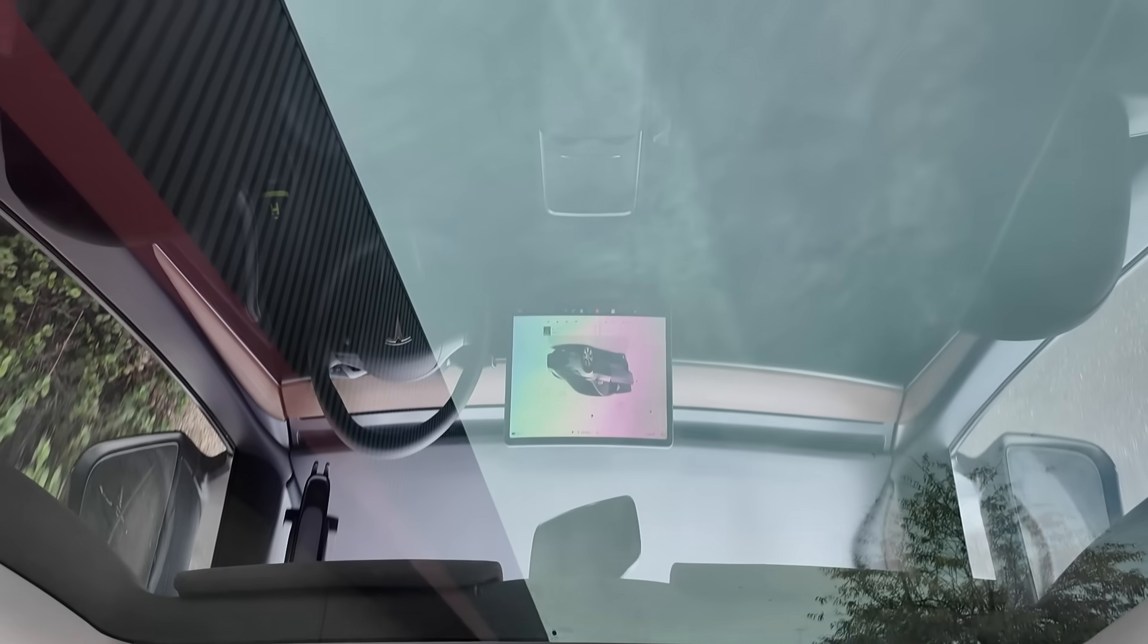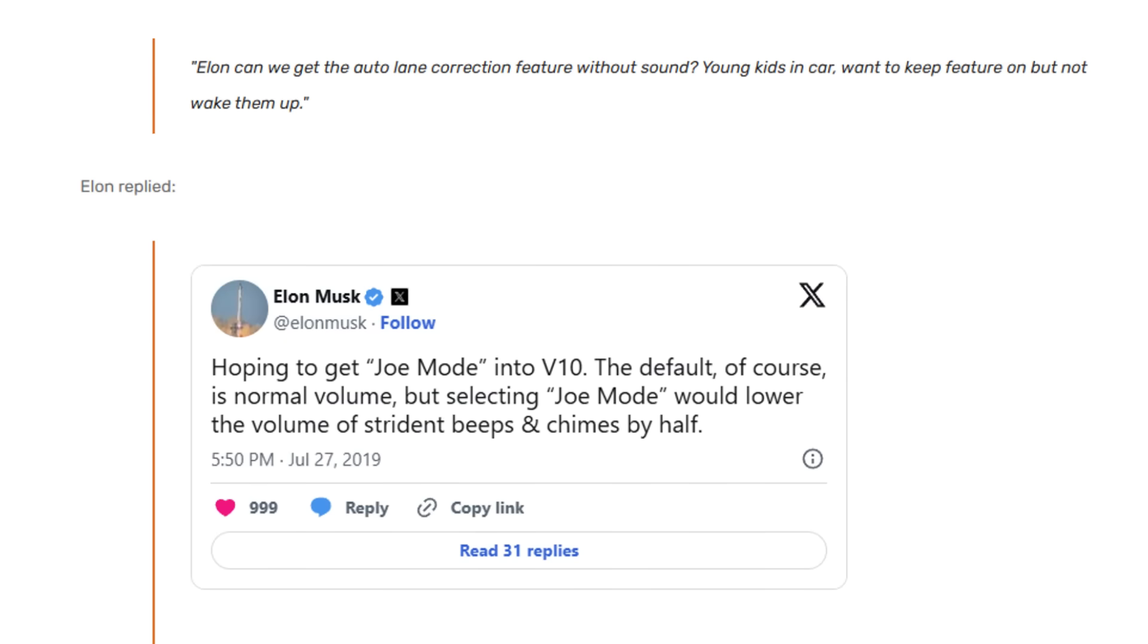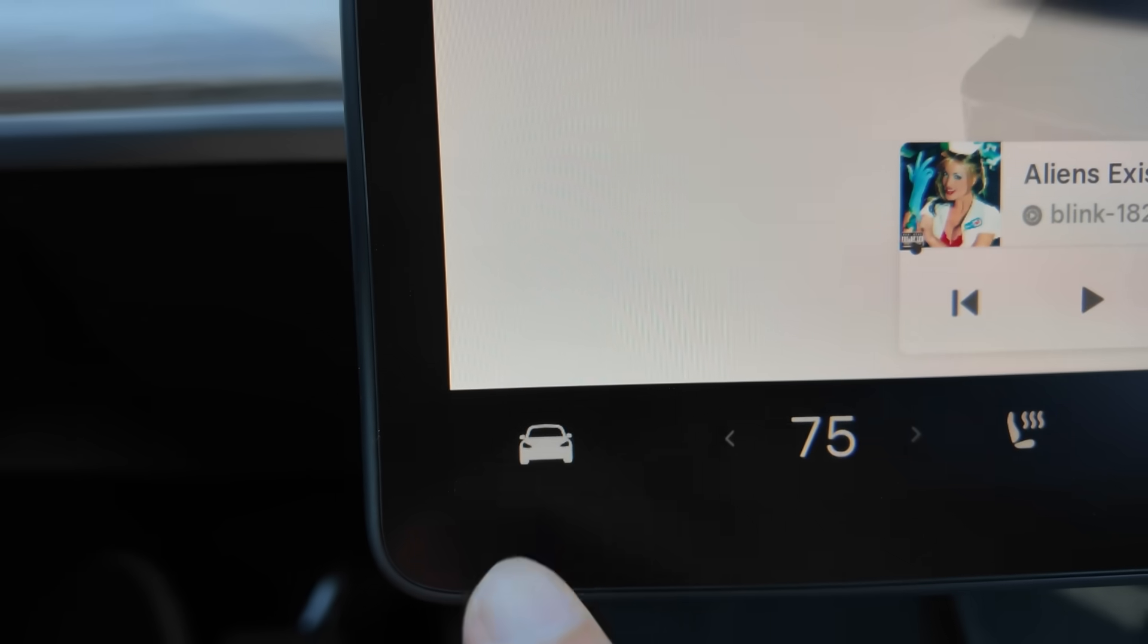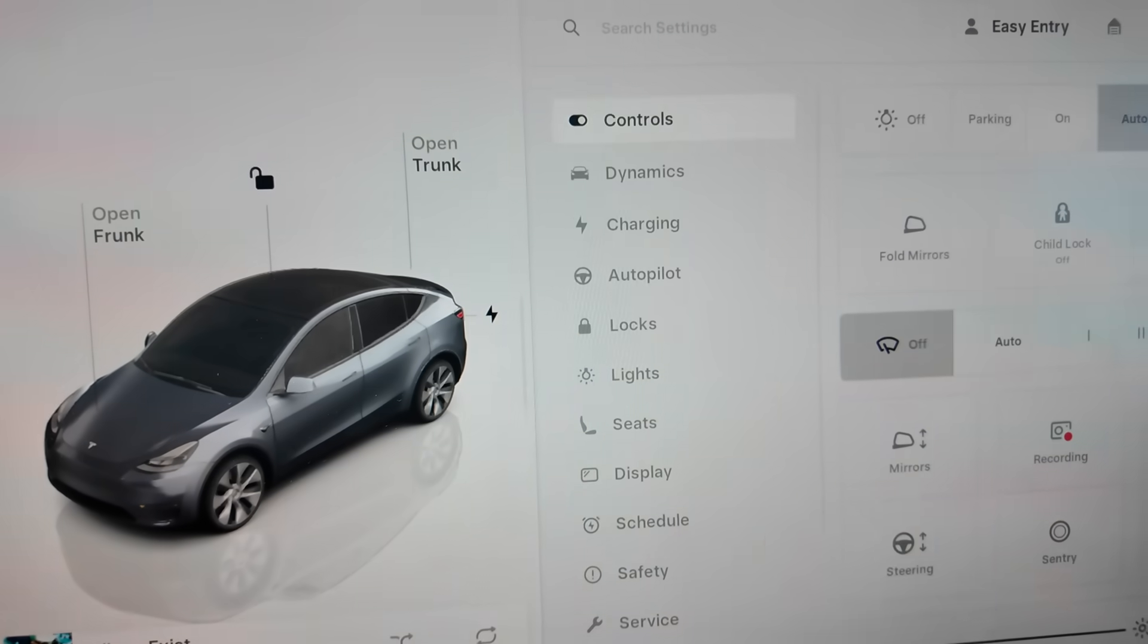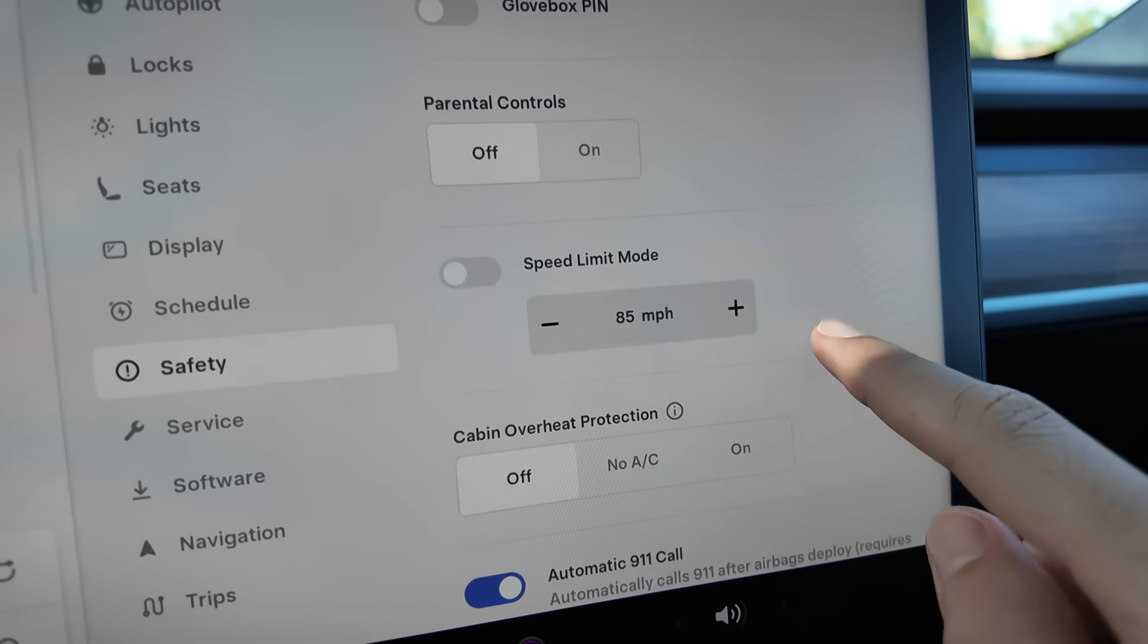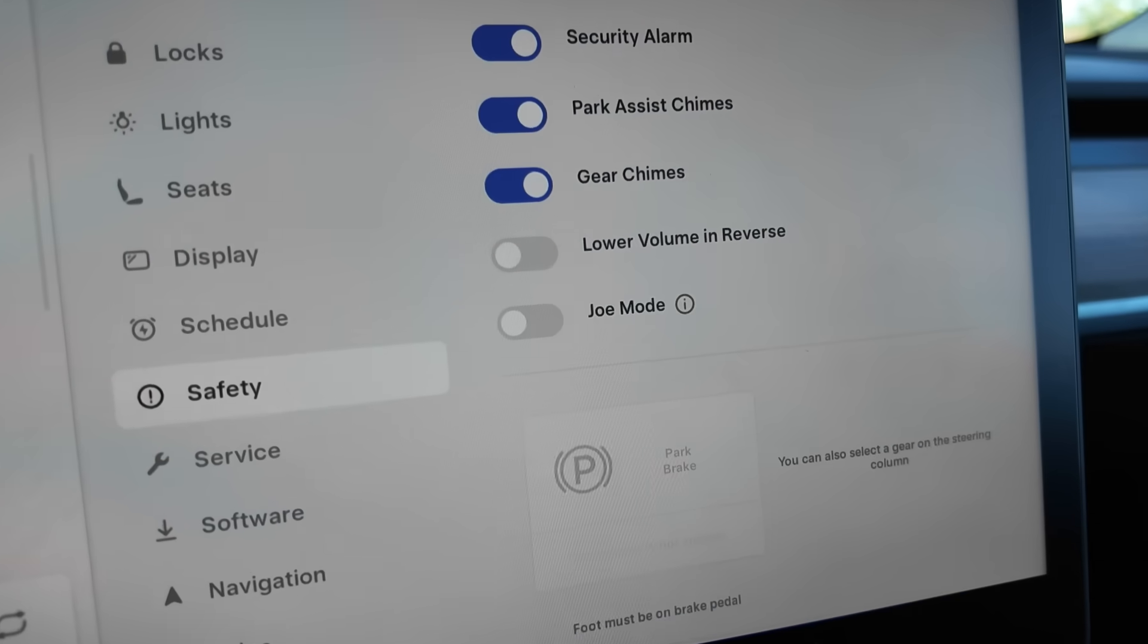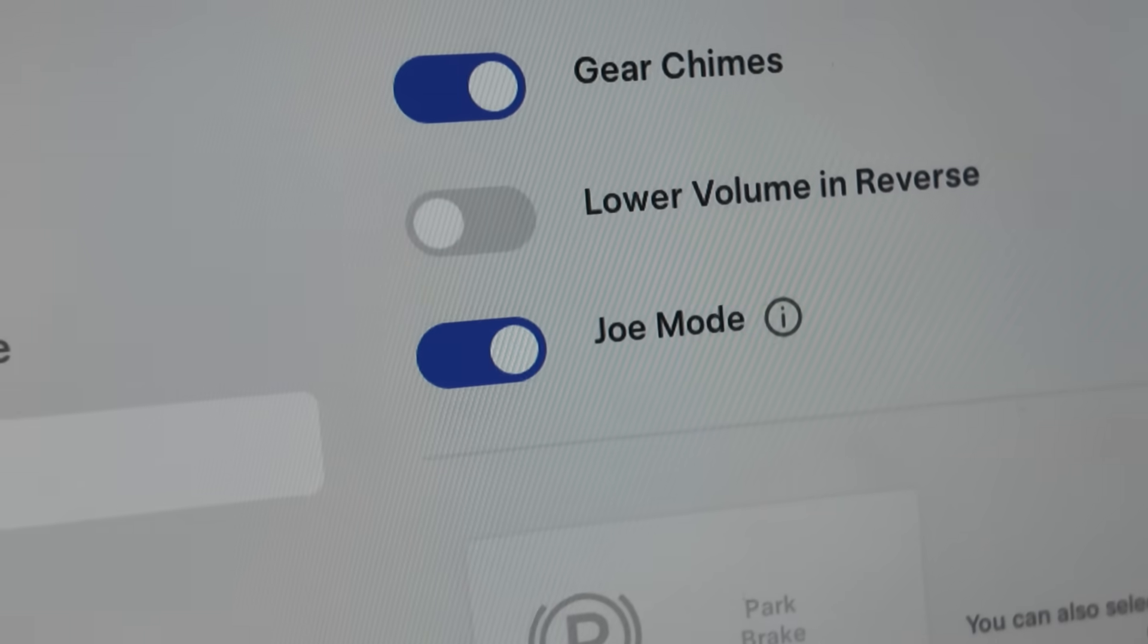The reason this feature is called Joe mode is because the guy who tweeted to Elon asking for this feature is named Joe. To turn this feature on, open your settings and then go to safety, and then scroll all the way down until you see Joe mode and turn it on.